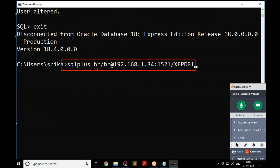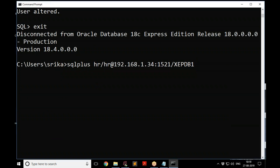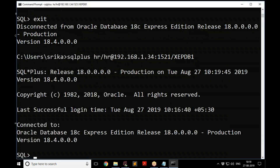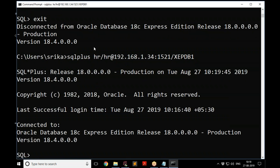If you try to connect as HR before unlocking, you'll get a message saying the account is locked. So always log into system first, unlock the account, then you're ready to go.